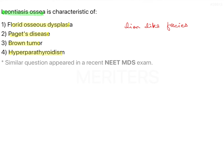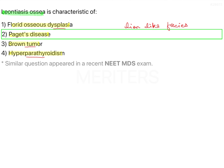There may also be hypercementosis causing changes in the teeth. These are dental and skeletal changes noted in Paget's disease. The other options — Florid osseous dysplasia, brown tumour, and hyperparathyroidism — do not have this kind of clinical characteristic. Therefore, the correct answer is Paget's disease, option number 2.